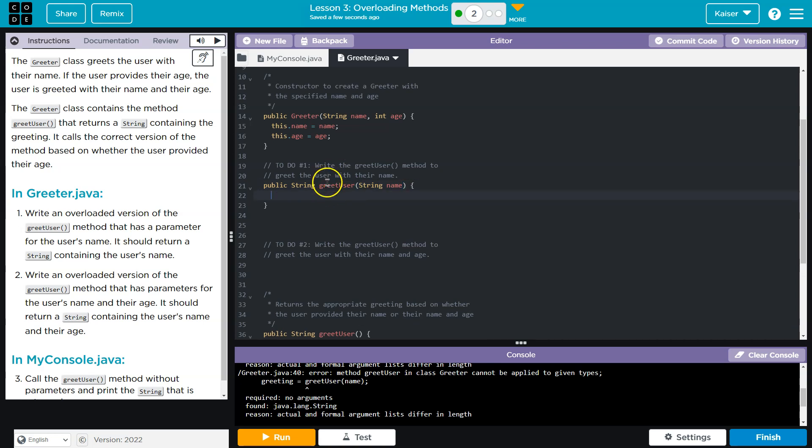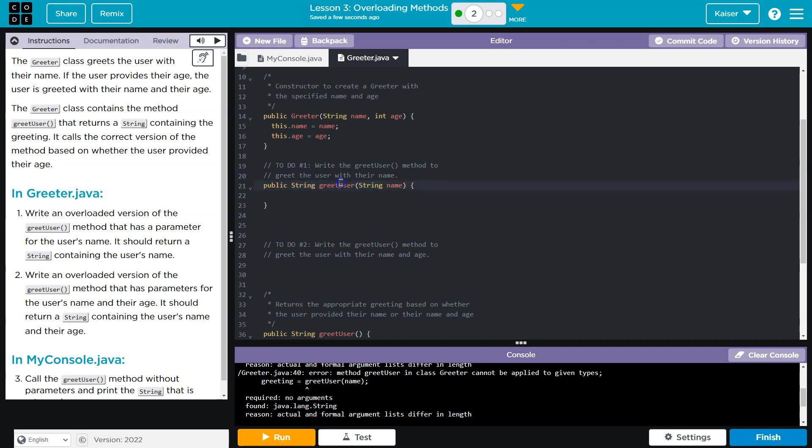This is a method signature. This whole line here. It defines the access of the method, the type of the return type, the name of the method and the parameters. Now, method overloading is where you have, and I want to prove this to you.